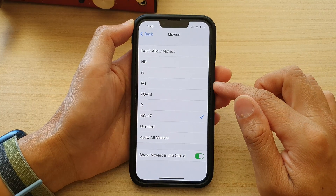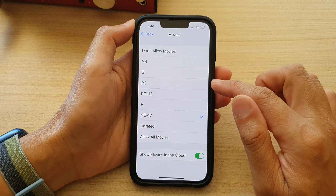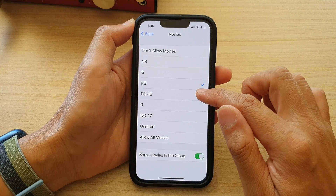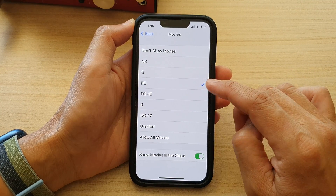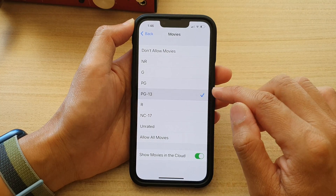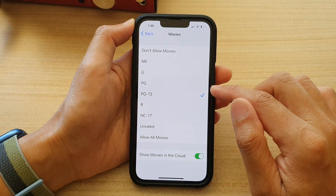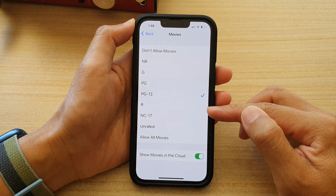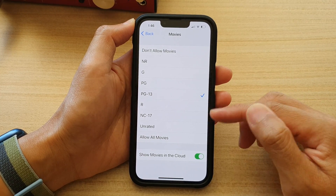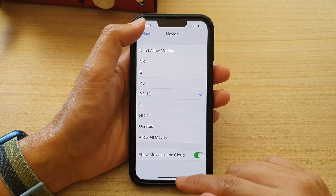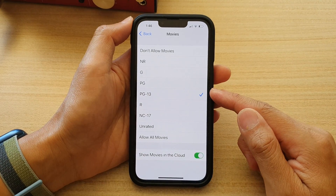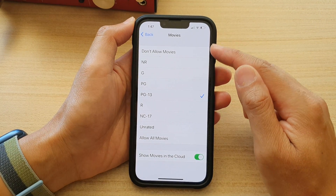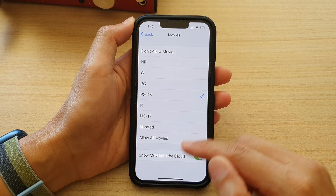In Movies, you want to choose either PG or PG-13 only. So anything above this, you should not select. And that is how you can restrict movies to PG only.